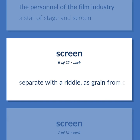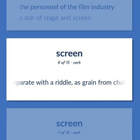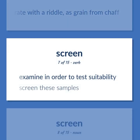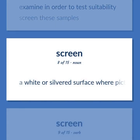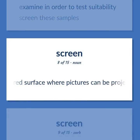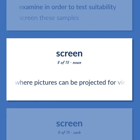Separate with a riddle, as grain from chaff. Examine in order to test suitability. Screen these samples. A wide or silvered surface where pictures can be projected for viewing.